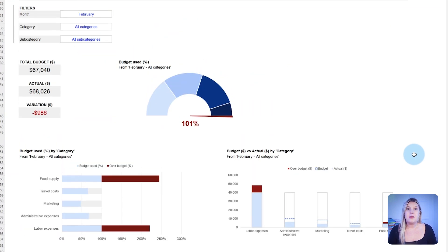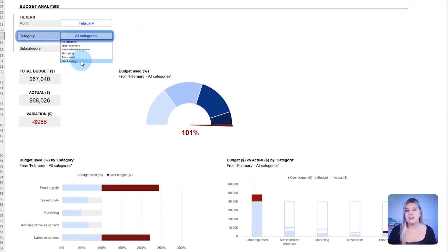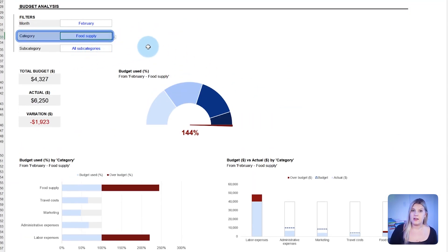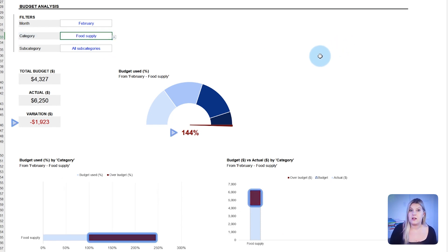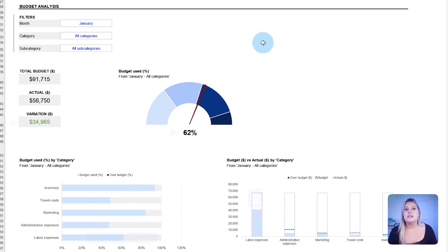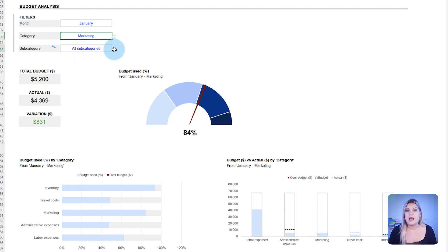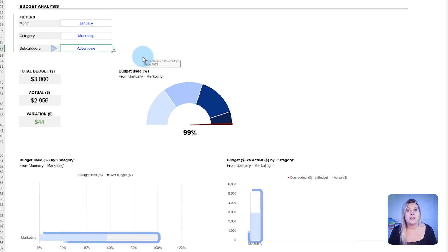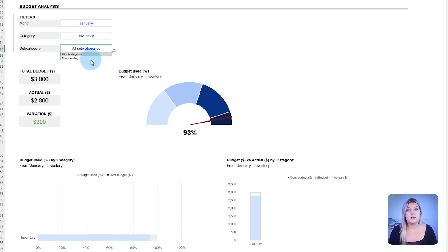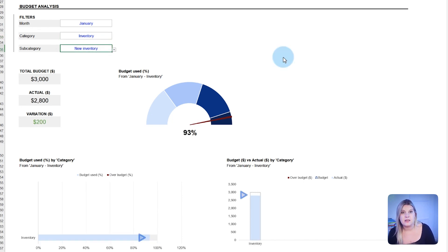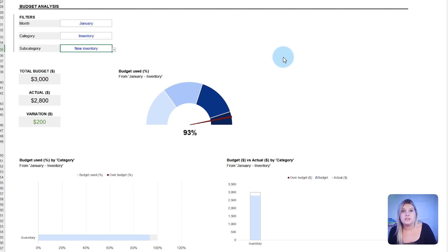For instance, the manager of a small catering business might see that food supply costs exceed the allocation, signaling a need to renegotiate supplier contracts or adjust menu pricing. Similarly, a manager at a car dealership may observe that the advertising budget is almost untouched, whereas the budget for new inventory is depleting faster than anticipated. This would direct the manager to shift some focus and funding toward marketing efforts to increase sales and balance the expenses.